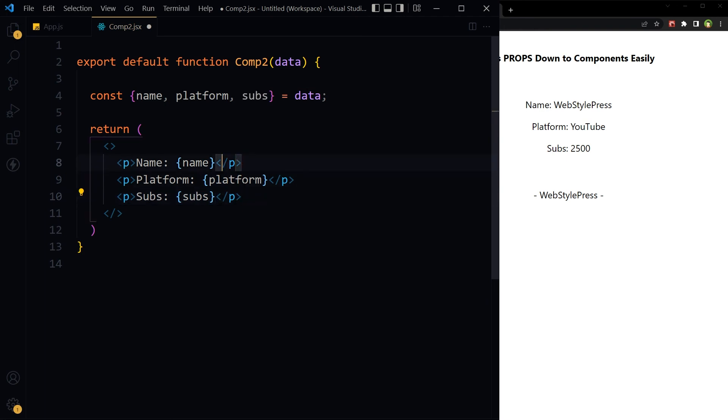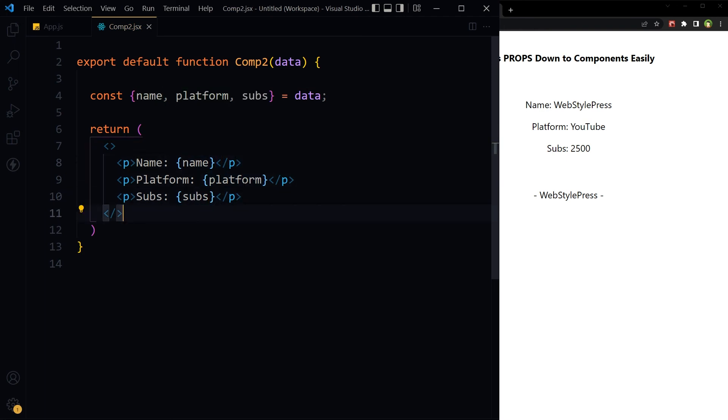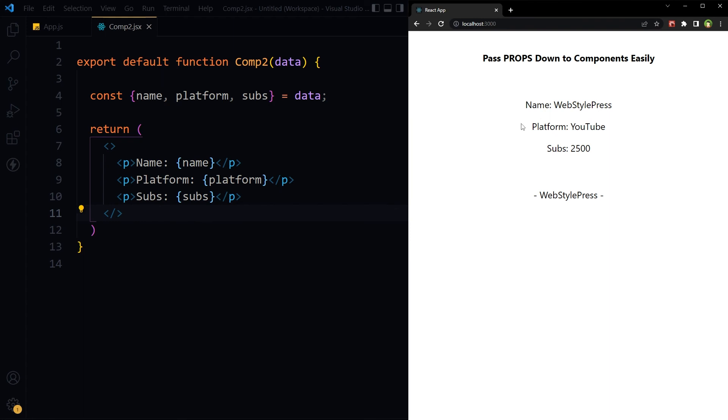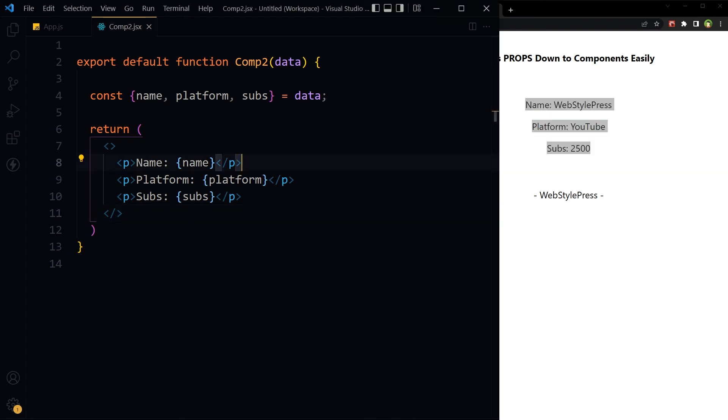And we'll just use name, platform, and subs. And it will work too. So this is our object spread operator or spread syntax and destructuring works.